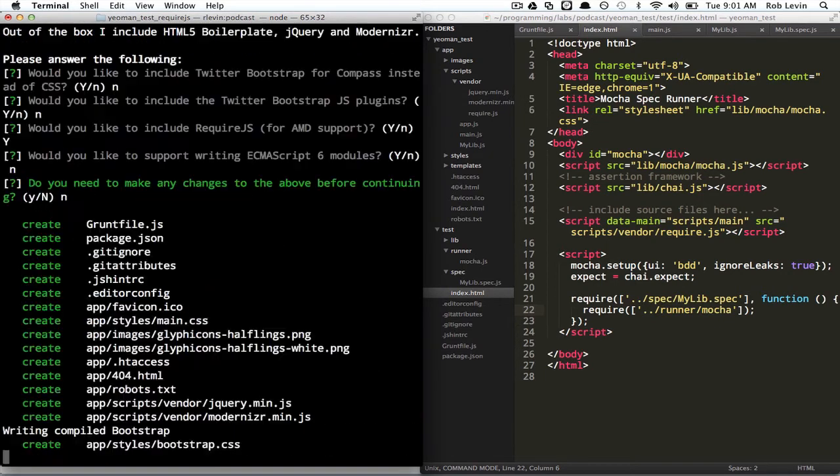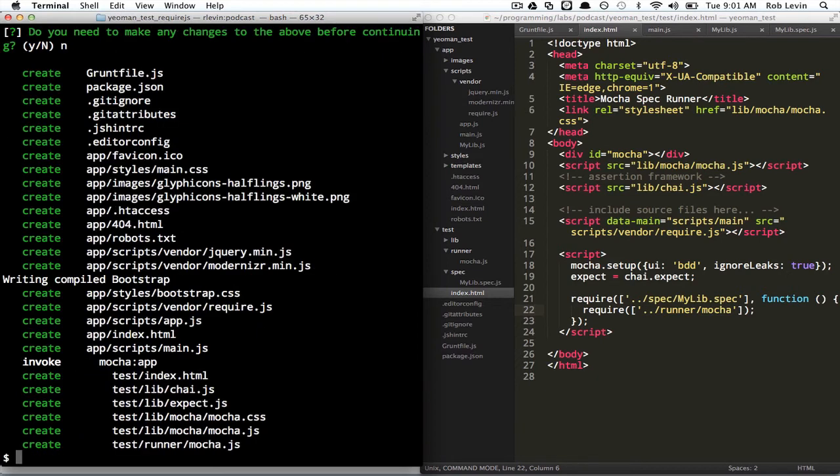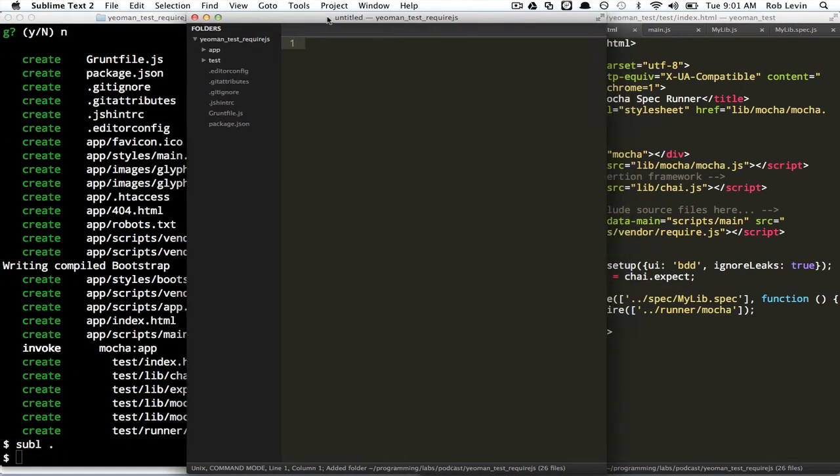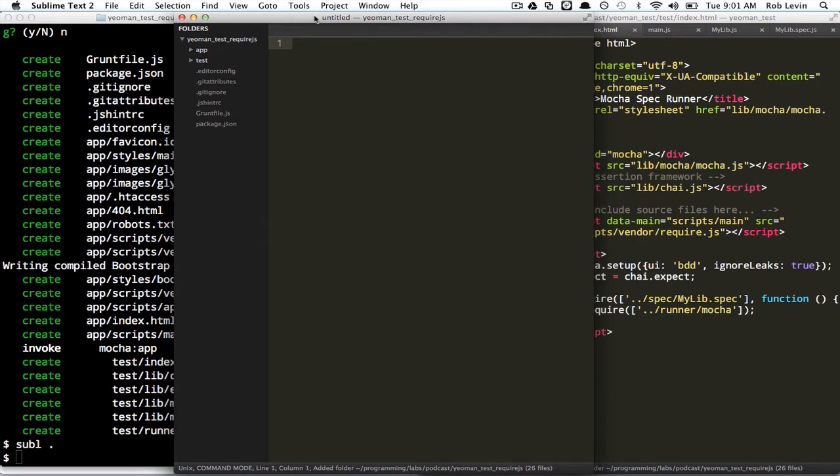Okay, and we'll open this up, and I'm going to cheat and have a working one on the right.